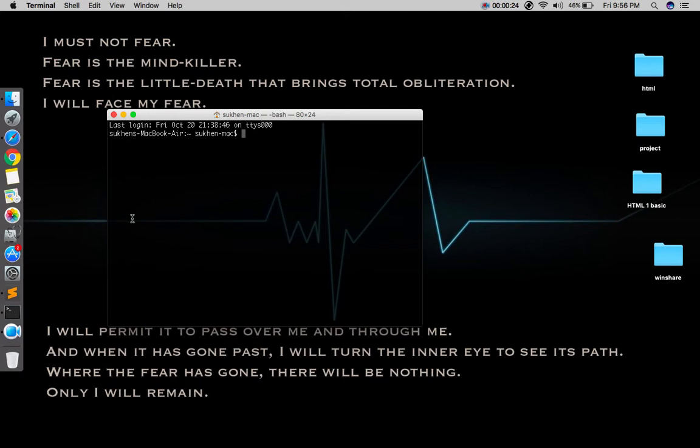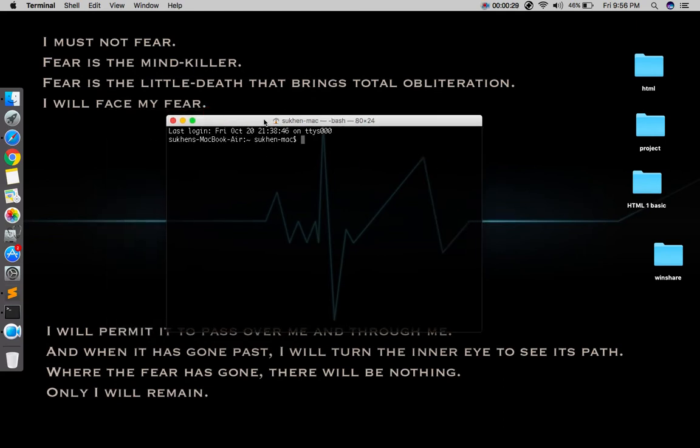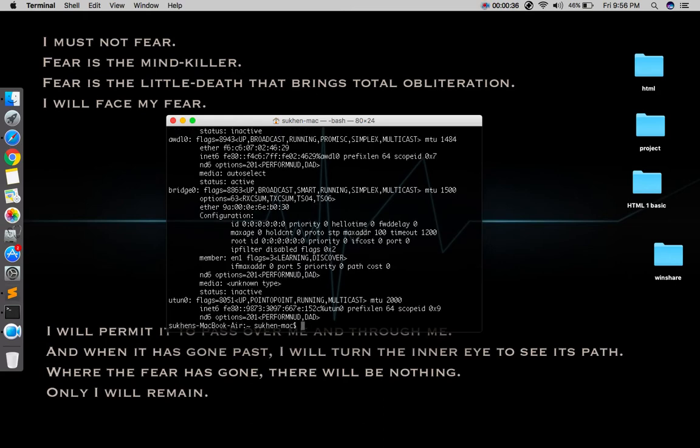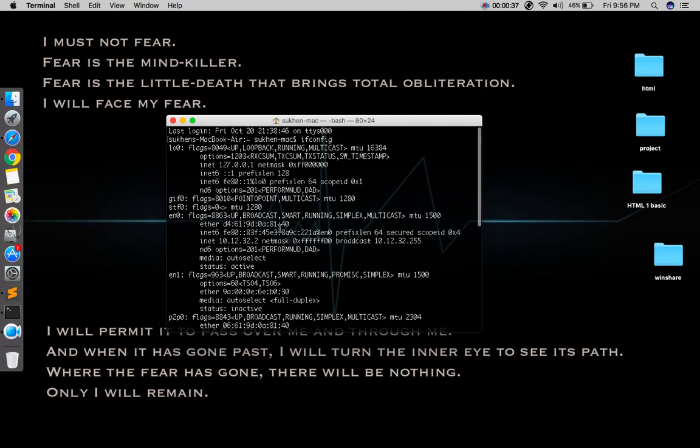Let's see. Just open a terminal or command prompt and type ifconfig to know the IP series of your home router. My series is 10.12.32 and 2 is my MacBook Air laptop IP address.